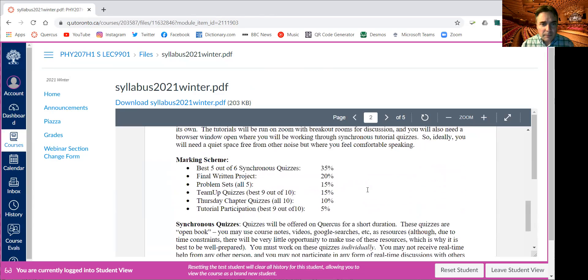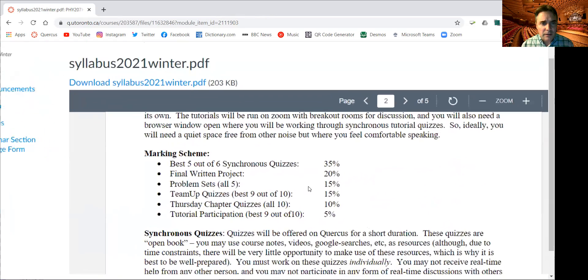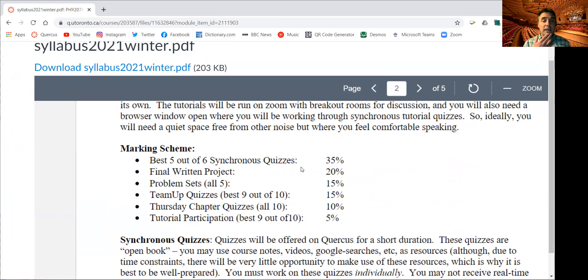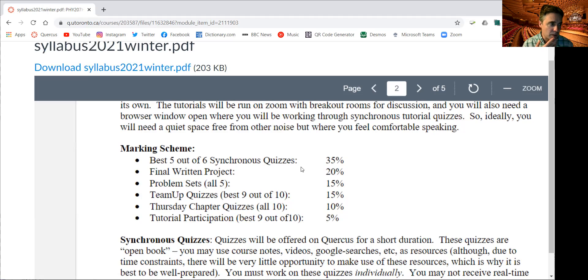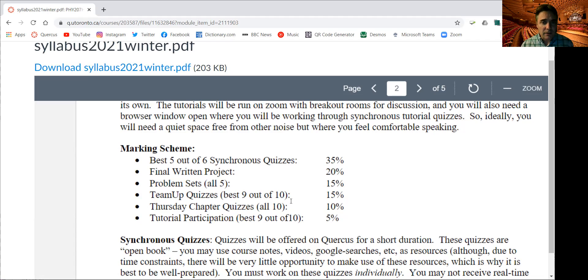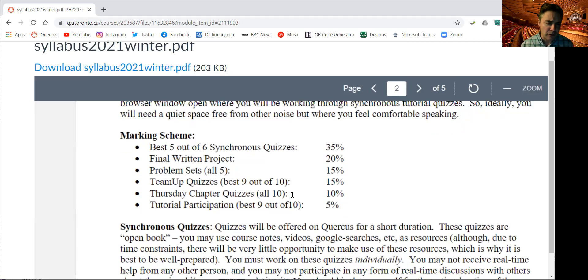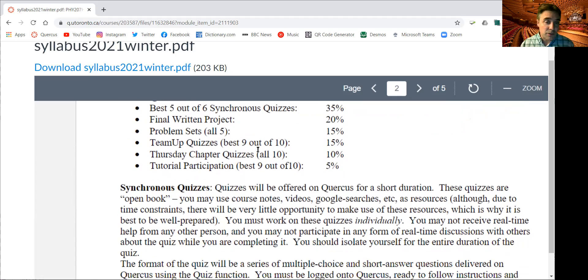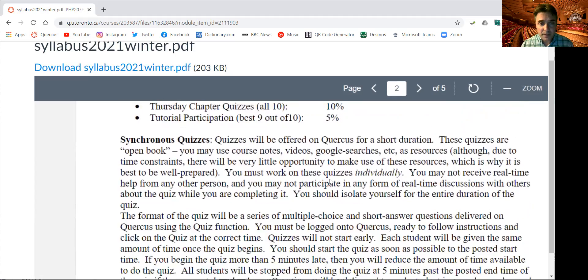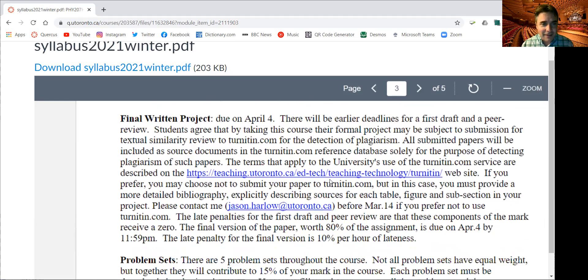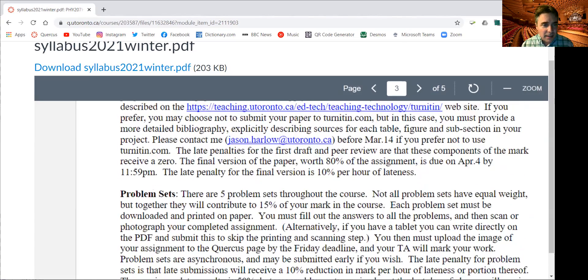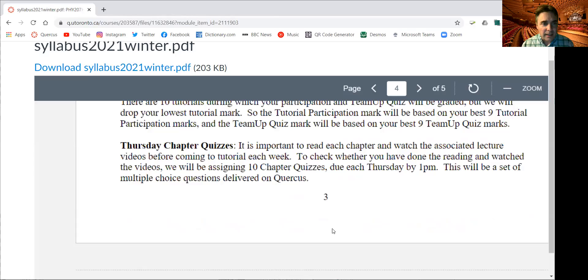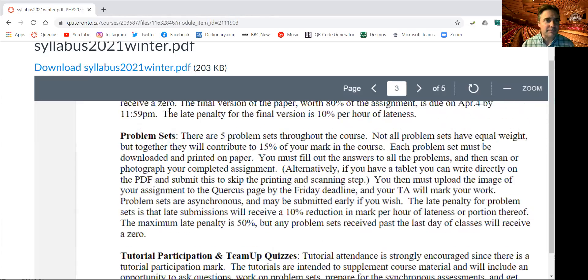The marking scheme is shown here. It's quizzes, there's a final written project which you'll get more details about later, but basically a couple of pages. You'll be writing about some aspect of the course and maybe coming up with your own musical instrument, giving you a little bit of a chance to do something a bit creative. There are problem sets every other week. There's these team-up quizzes that you're going to be doing with your little groups and breakout rooms in tutorials. There's chapter quizzes which are pretty simple. They're just checking you did the reading before you do a tutorial. And there's tutorial participation.